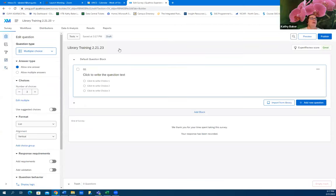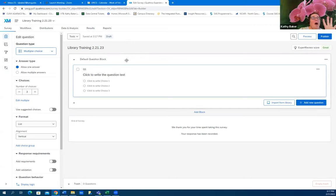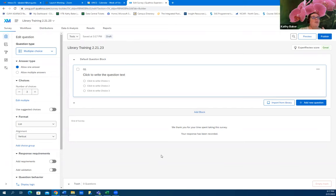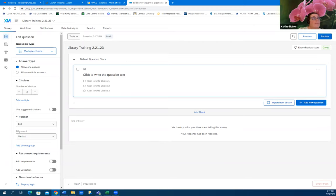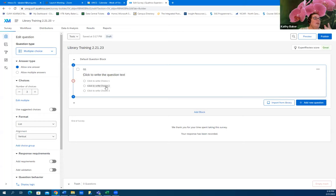When you get a project set up, you have these blocks of questions, and each block is a page in the survey. The first page appears and that is the first block, and then the arrow to go to the next page takes you to the next block. You want to put all your similar questions in a block, and you can add as many blocks as you want. It goes ahead and sets up your first block and puts a generic three-choice multiple choice question in there, which you can change.